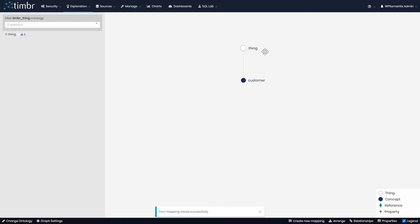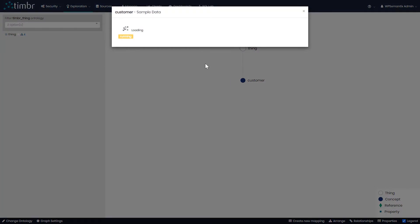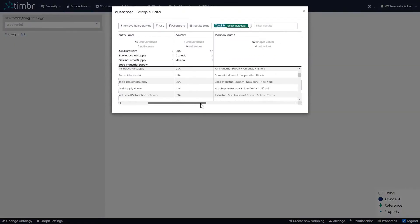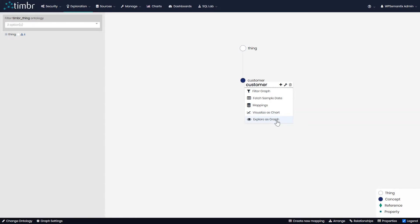Once we save, we can see by right-clicking on the concept customer and clicking 'fetch sample data' that our customer table is now in our concept. If we have additional customer data we'd like to map, we can keep mapping more data from different data sources as many times as necessary. We can also right-click on the concept and visualize the data as a chart or as a graph, but we'll get there shortly.